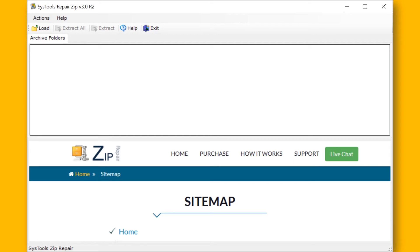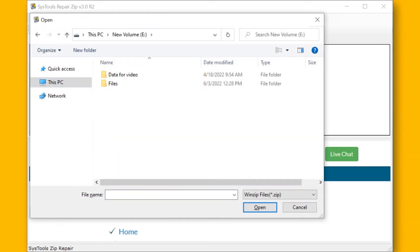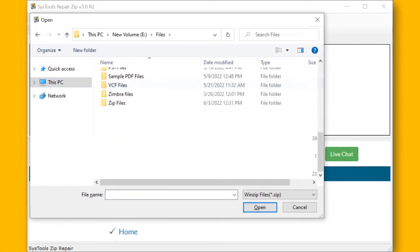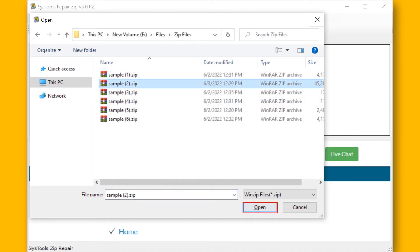Now choose the Load button to select the corrupted or inaccessible compressed WinZip file from the desired system location. After selecting the required file, hit the Open button.